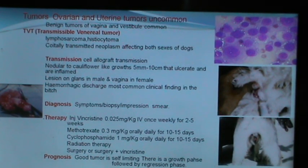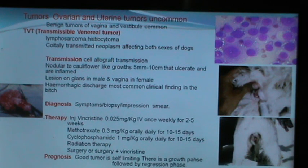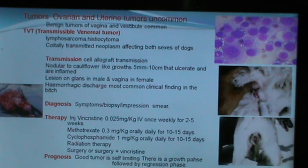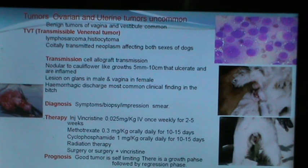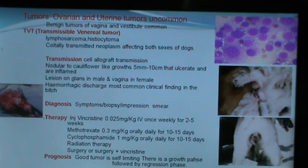Ovarian and uterine tumors are uncommon, while benign tumors of the vagina and vestibule are most common. The most common tumor in the dog is transmissible venereal tumor (TVT), also known as lymphosarcoma or histiocytoma. This is a coitally transmitted neoplasm affecting both sexes, more prevalent in dogs with free sexual behavior. Transmission is through cell allograft. Nodular to cauliflower-like growths of 5 mm to 10 cm appear on the vagina of the bitch and on the glans penis of the dog.